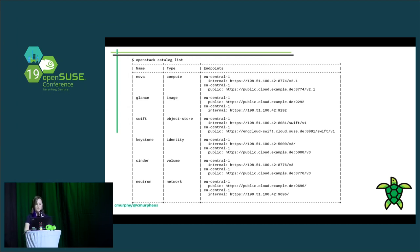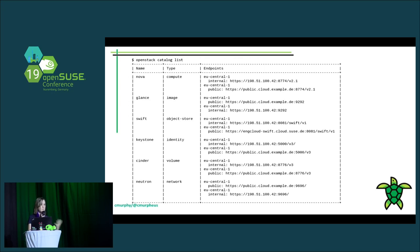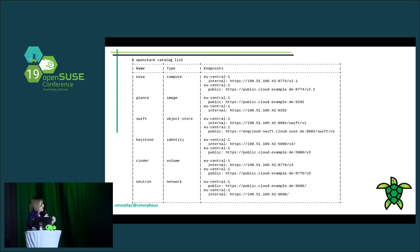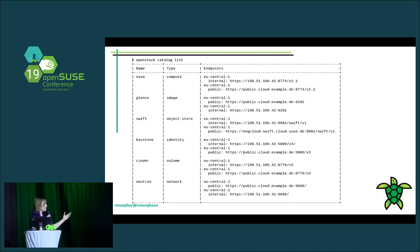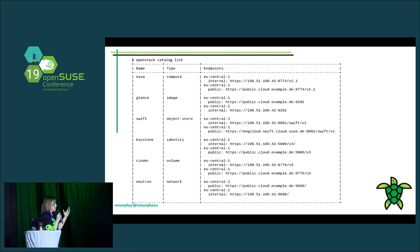From there, clients can start figuring out what API versions each service supports and begin negotiating how to talk to that service. This discovery mechanism allows client applications to autonomously interact with a cloud without previously knowing anything about it, and it even allows clients to interact with different clouds that could be configured differently or have different components installed. This is a representation of the catalog from a CLI point of view, but normally this would just be used within the client and not really exposed to humans.